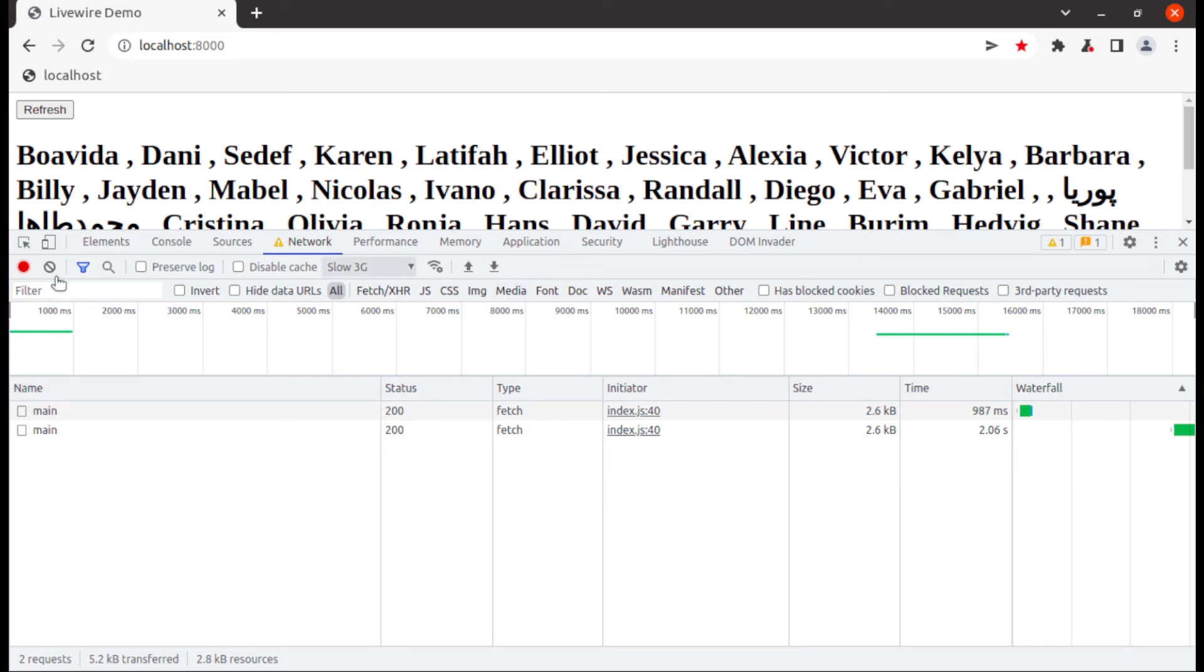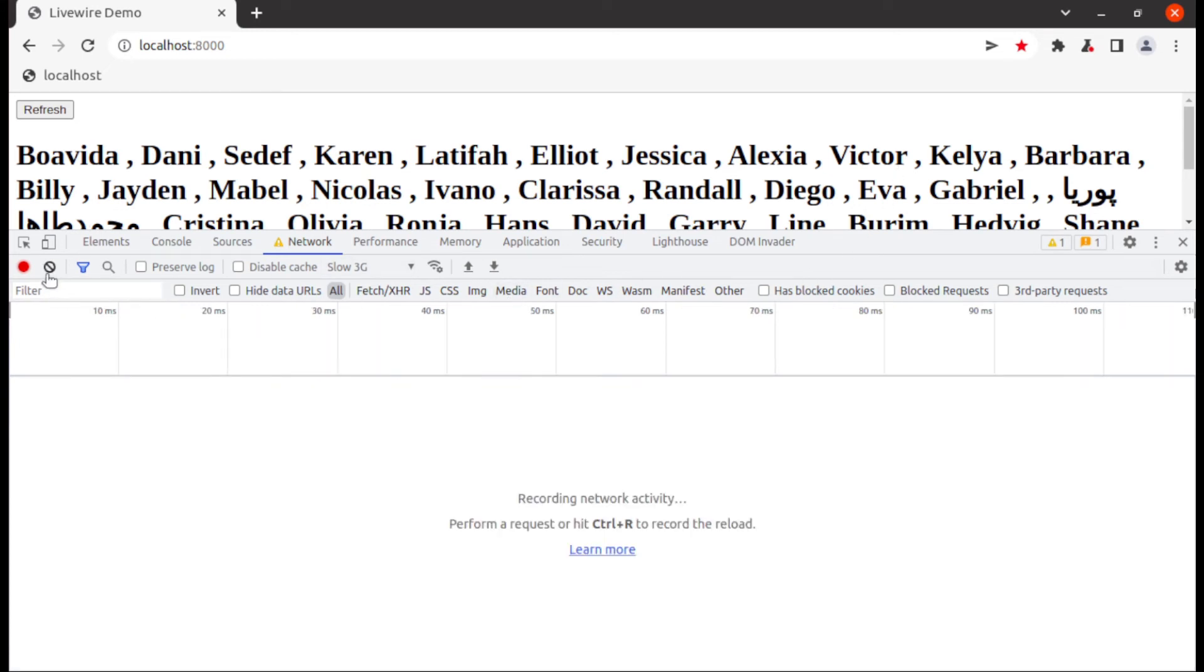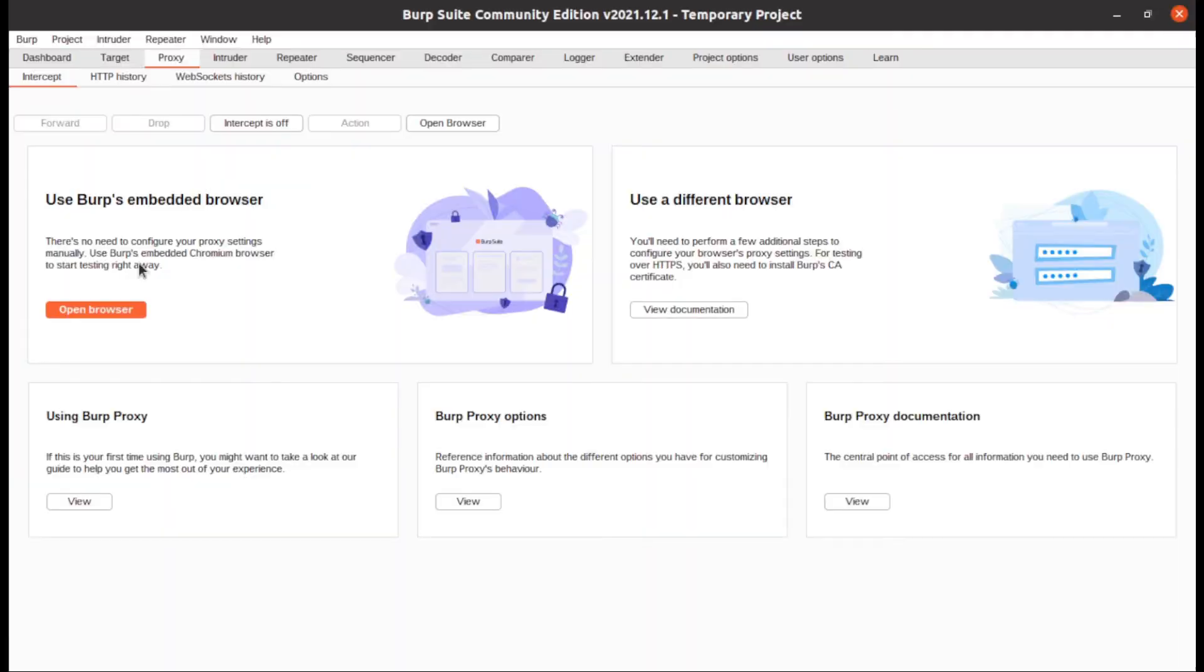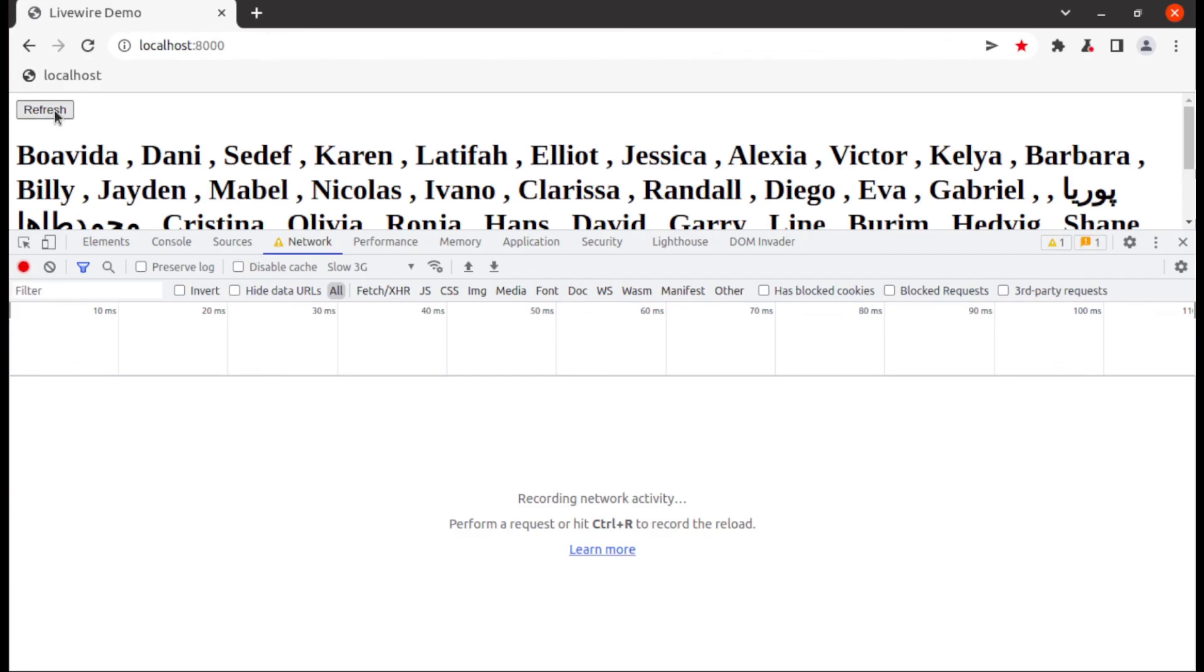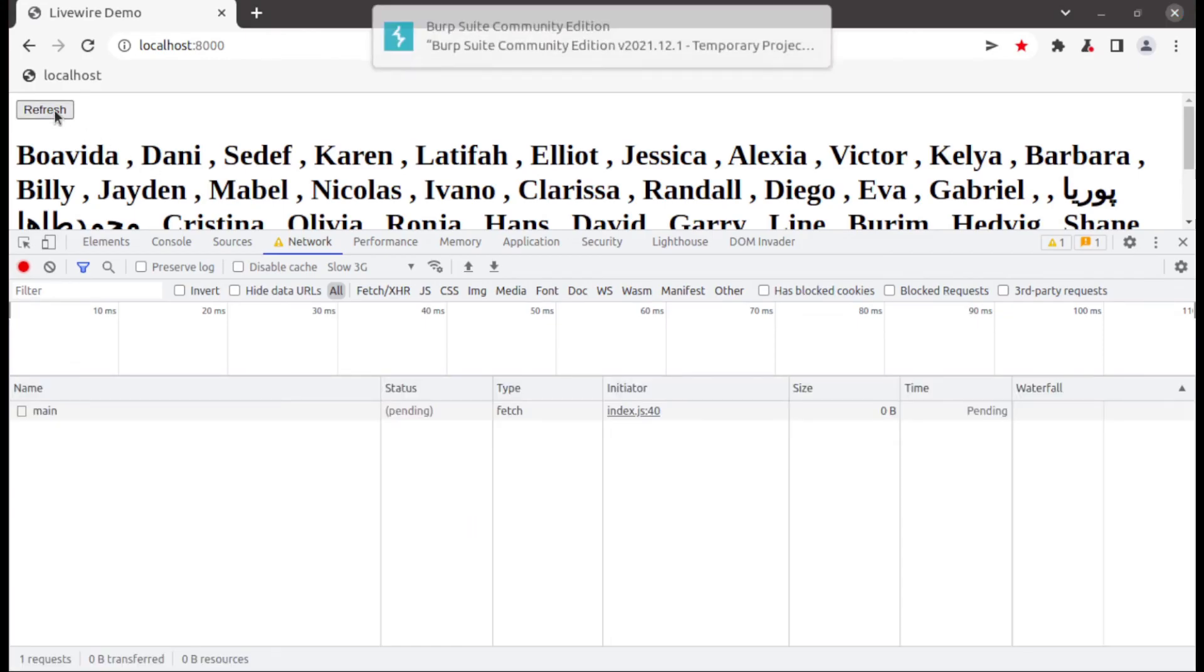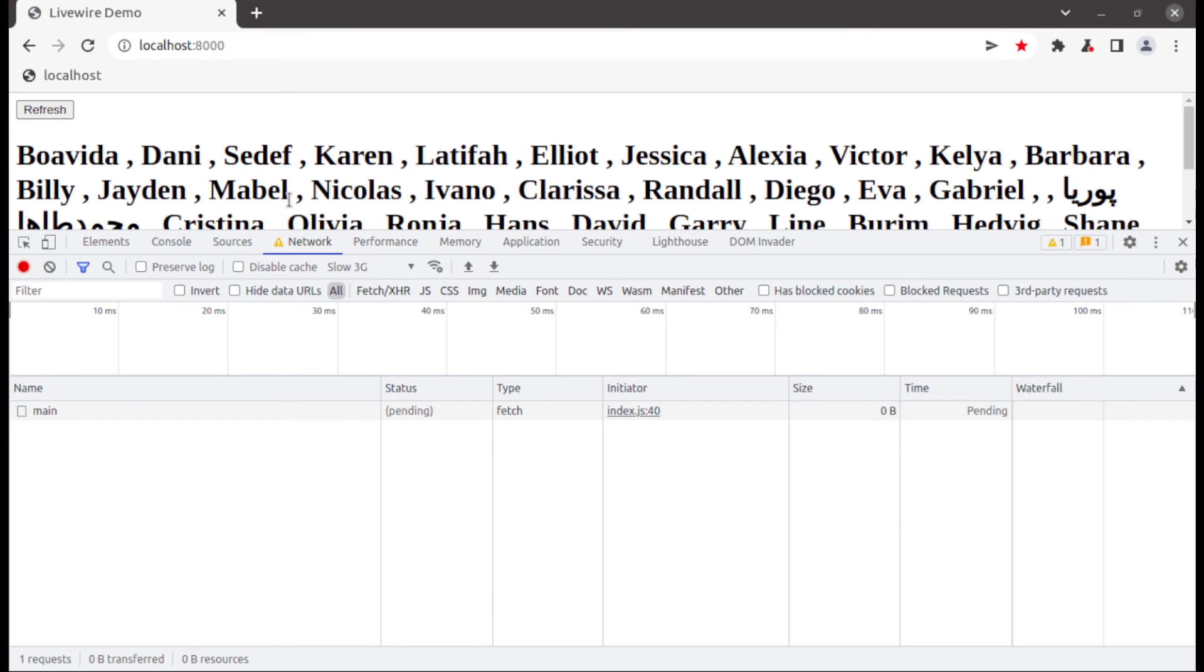So now we have boosted Livewire speed more than 2x and when you apply this trick into practical life then you will feel more better results.